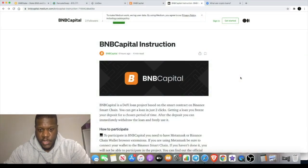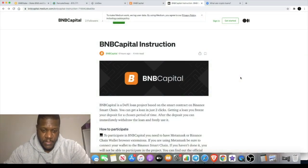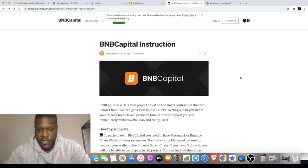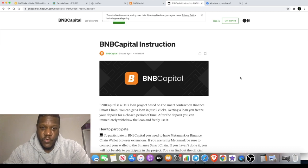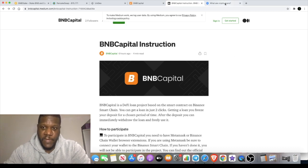Welcome back to the channel guys, Crypto Lightsaber back again with another video. In today's video we're going to talk about BMB Capital, which is a new platform in the DeFi sector bringing you crypto loans.